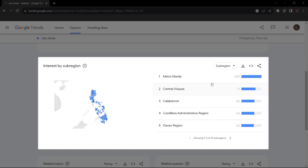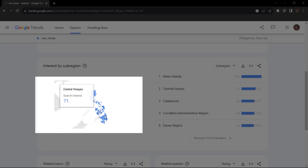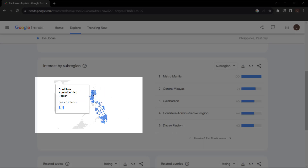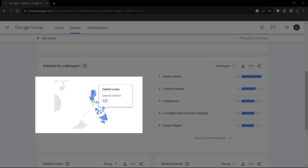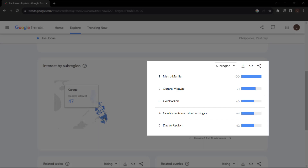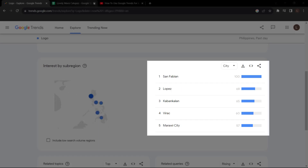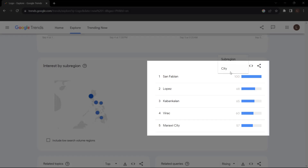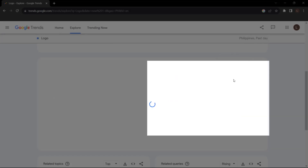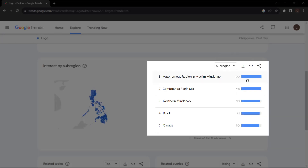Regional Interest — if you target specific regions, check the regional interest map to identify where your keywords are most popular. 100 is the location with the most popularity, as a fraction of total searches in that location. 50 indicates a location which is half as popular, and a value of 0 indicates a location where there was not enough data for this term.